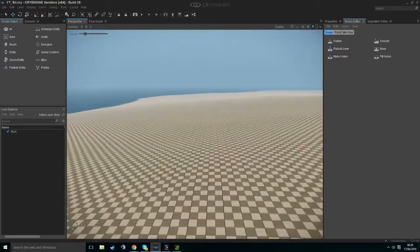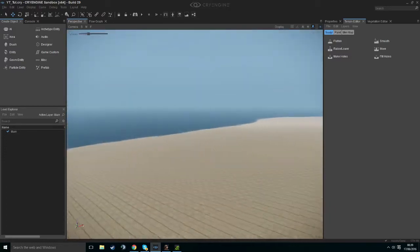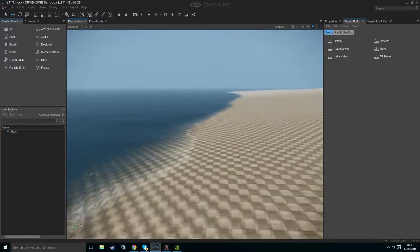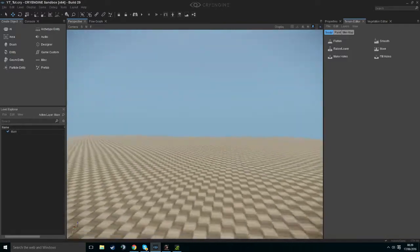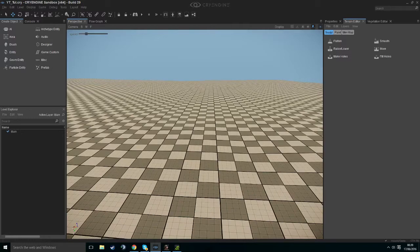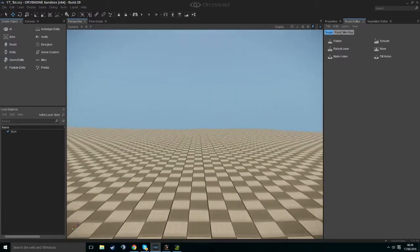I've created a very basic terrain. You don't really need this, but if you want me to show you how to do it, I will gladly do so. We need two things for this to work: an AI navigation area and an AI human.